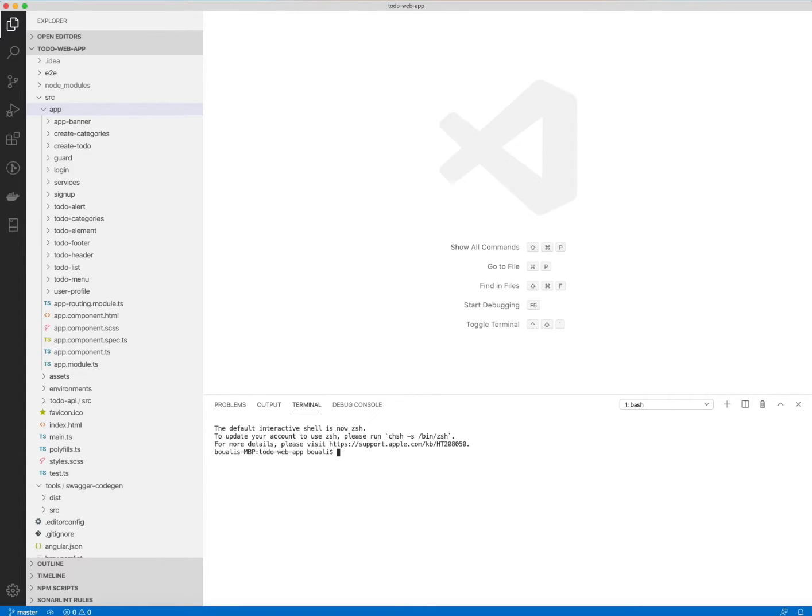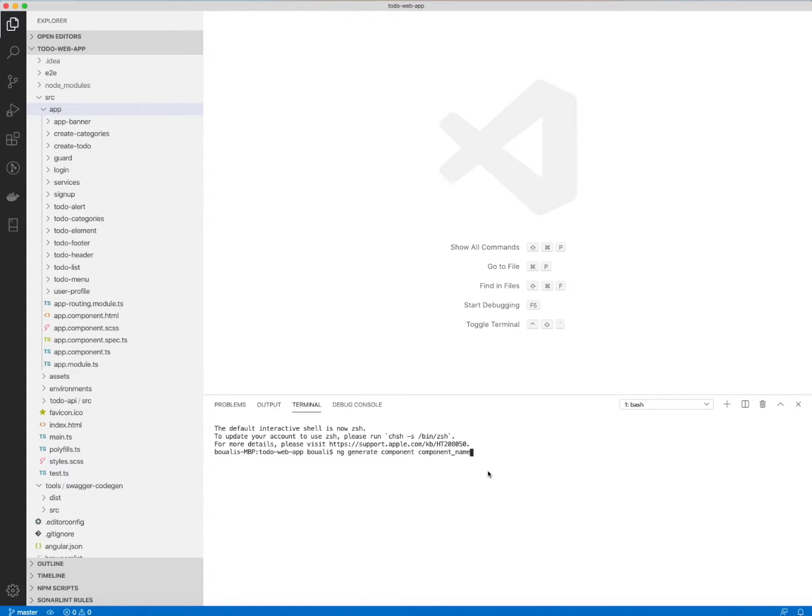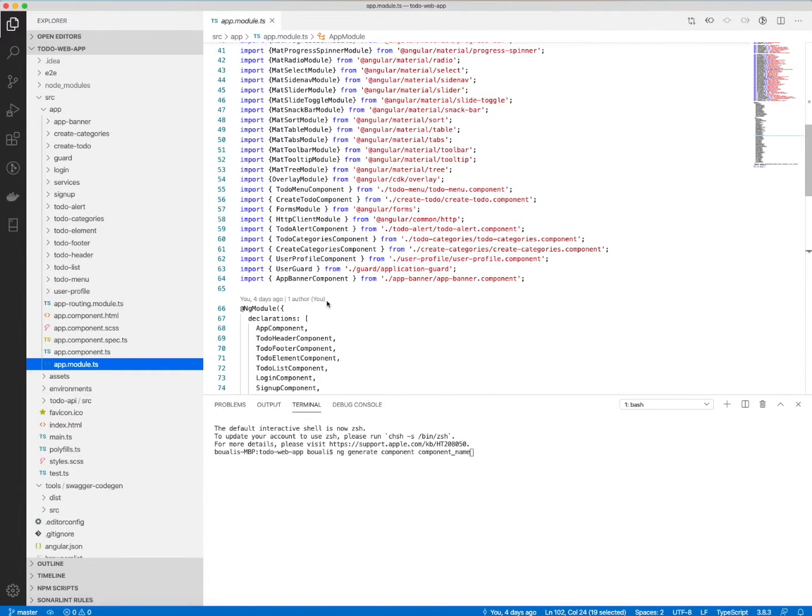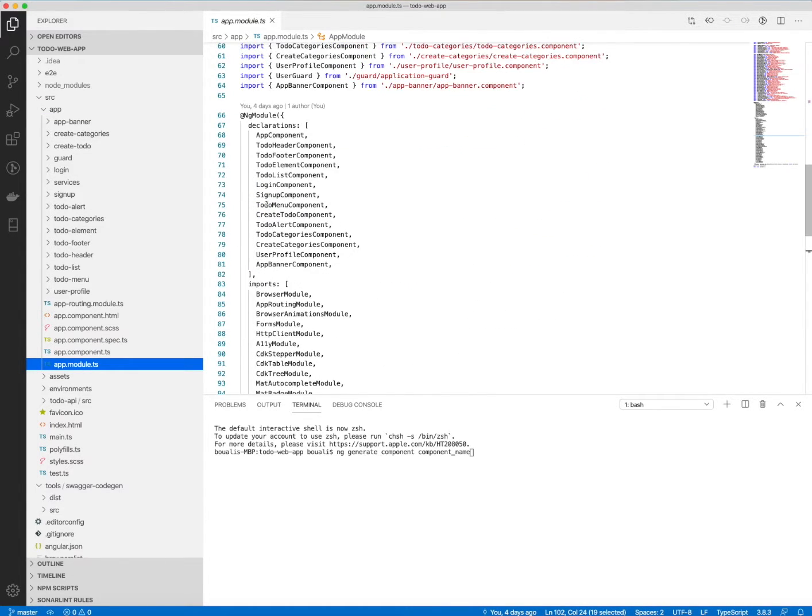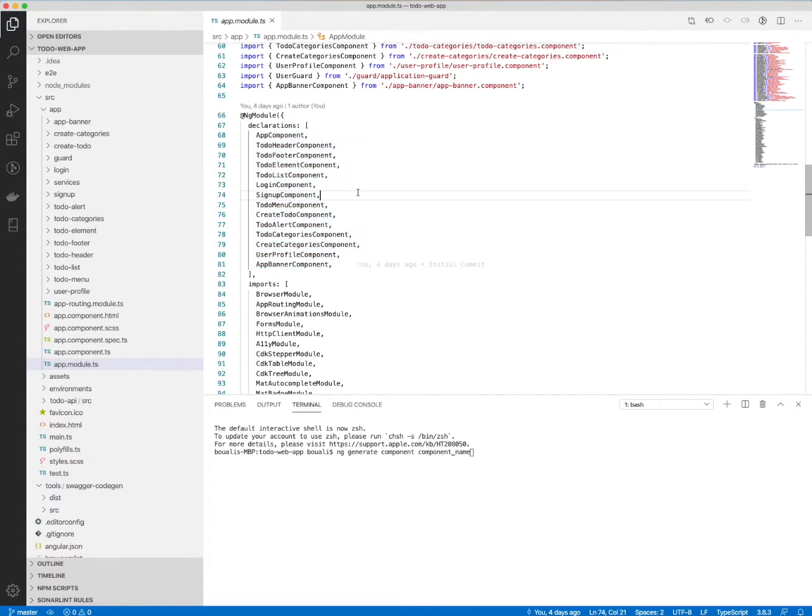All you need to do is type this command: ng generate or ngj component, and the component name, then hit enter. The component will be automatically generated and added to the app module as a component. It's going to be added automatically here when you use this command line, so you don't need to do any further configuration.